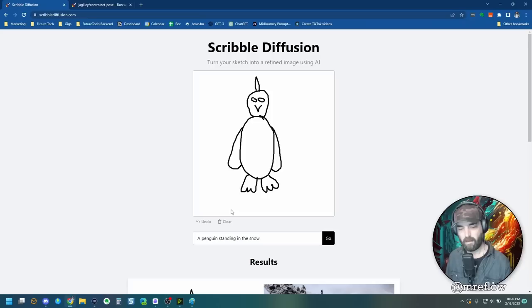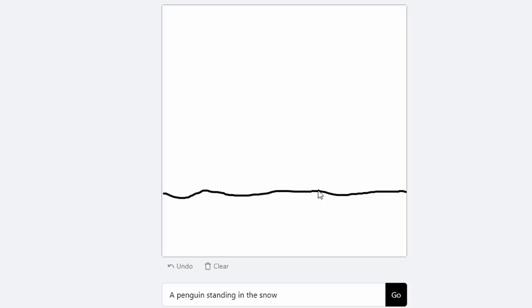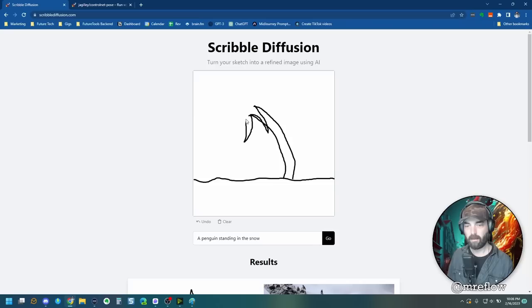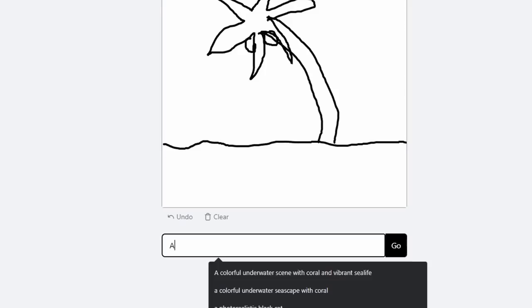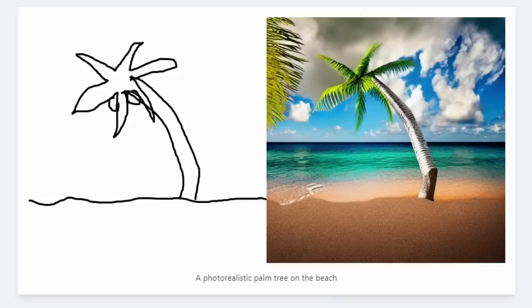Let's try one more. Let me clear this here. Let's draw some ground here. And then let me draw a palm tree because I feel like I could maybe draw something that kind of sort of looks like a palm tree with a mouse. Nope, I was wrong. There's my palm tree. Here's some coconuts hanging off of it. And let's just say a photo realistic palm tree on the beach. And let's generate that.